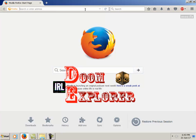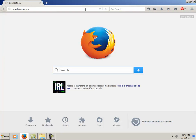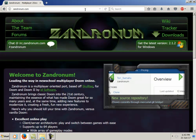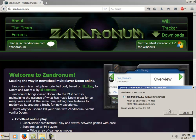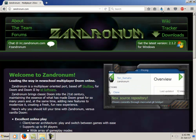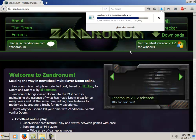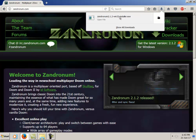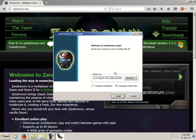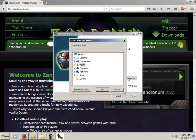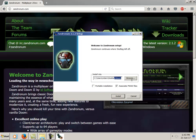First we'll just go to zandronum.com, the latest version 2.1.2. It's the simplest thing for people to just download. Zandronum is the most popular of the three. You'll find the most servers here, but you'll still find a lot of servers on Z Daemon and Odamex as well, so I recommend having all three installed.